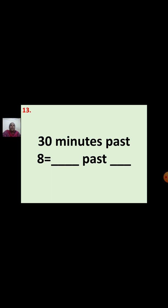Thirteenth question: 30 minutes past 8 equal to dash past dash. 1 hour is 60 minutes and half an hour is 30 minutes. So instead of 30 minutes, you write half. Your answer is half past 8. You can write 30 minutes past 8 or half past 8.